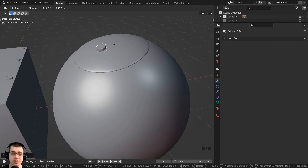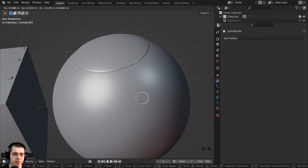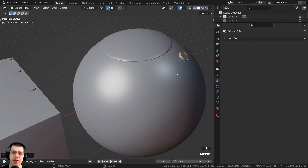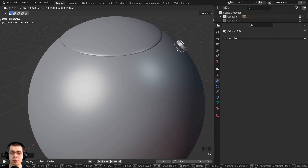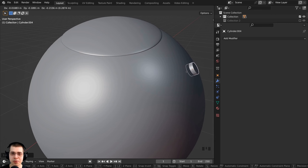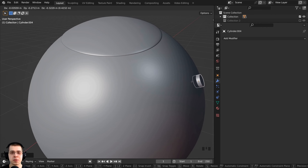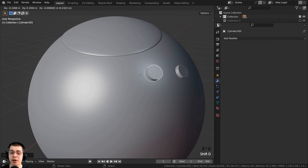That is the basics of how to use Blender's snapping feature. I hope you found this helpful and thank you for watching. If you'd like to help support my channel, I have links in the description to my Gumroad store, my Patreon page, and YouTube memberships.